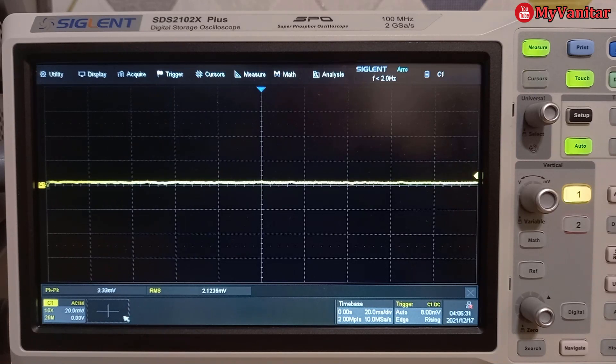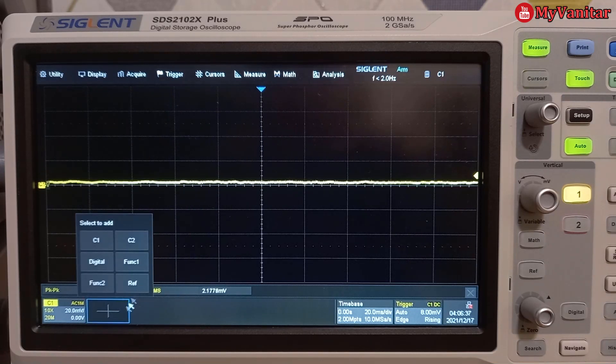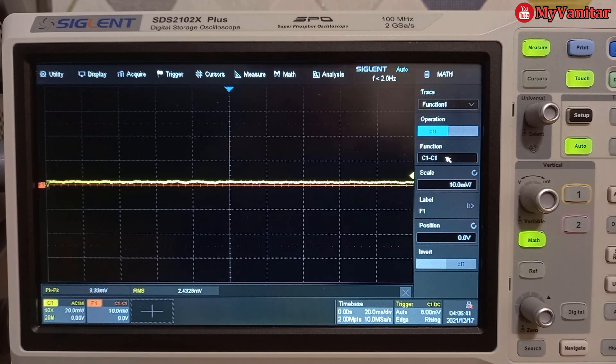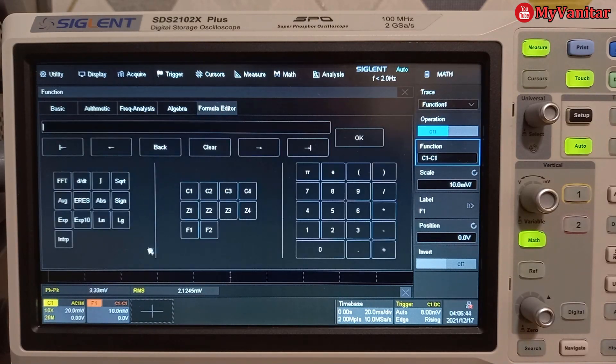So the only thing I should do is to multiply this number to the waveform. So I press here and find one, then come here and the formula editor.